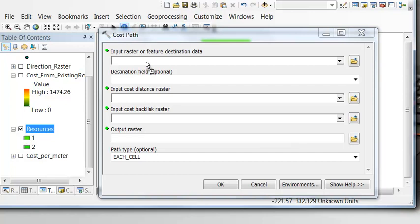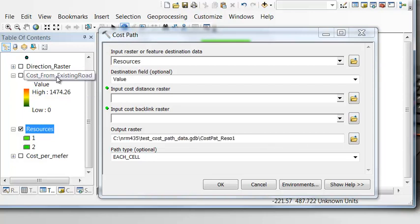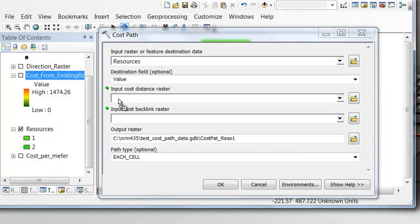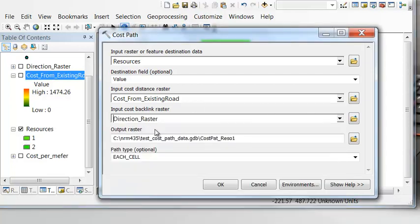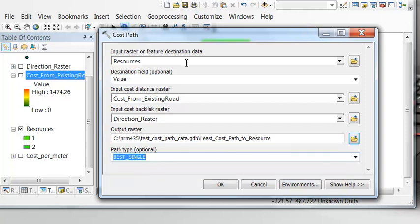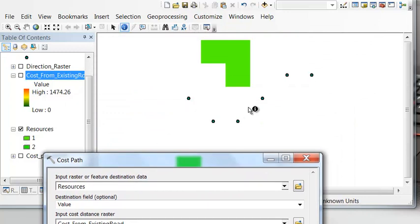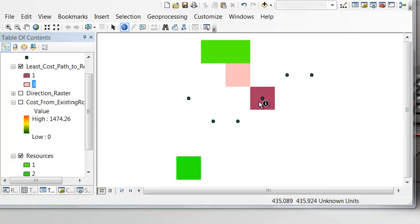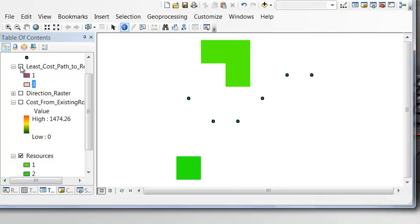Now we can calculate the path to the resources from any candidate location along the existing road. We're building a new road to the resources. The cost distance raster is 'cost from existing road' and the direction raster is our direction raster. The output is called 'least cost path to resource,' using the best single path option. The solution shows: start at this cell along the road, go to the next cell, and you're at the resource.